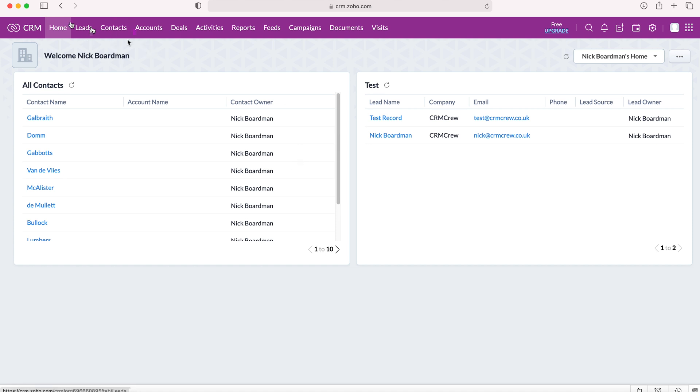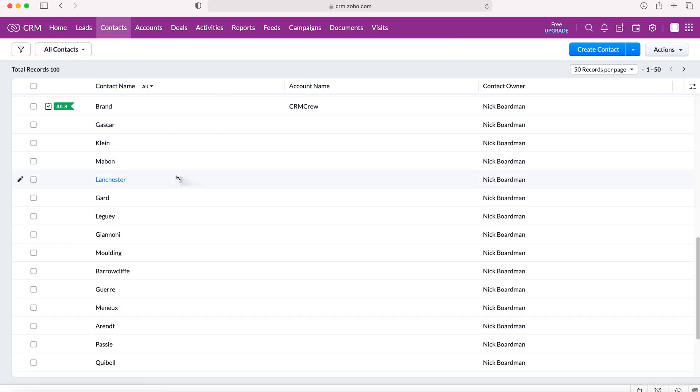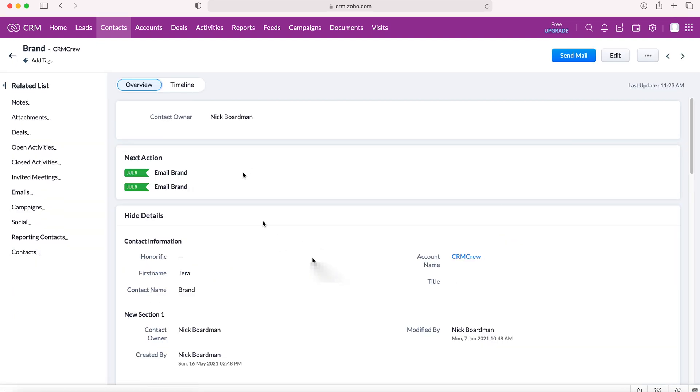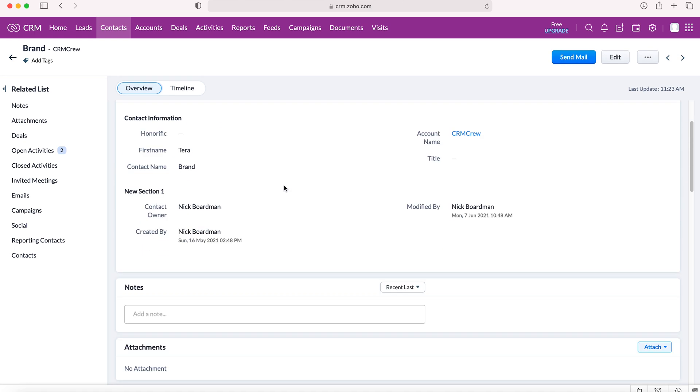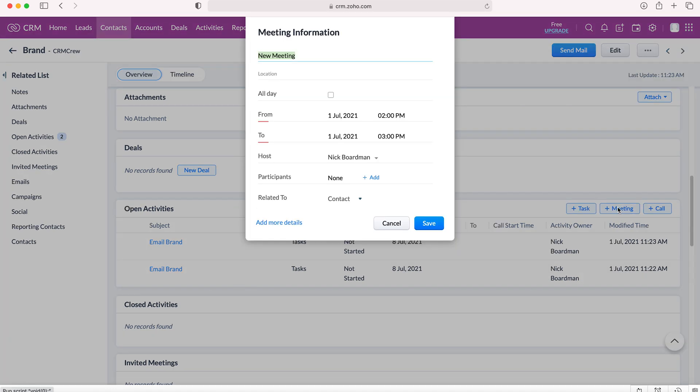So you can choose any record from any module. I'm going to use the contacts module as an example and then I'm going to use Brand as our example. Then you want to scroll down and you want to go to the open activities tab and then you want to go plus meeting.